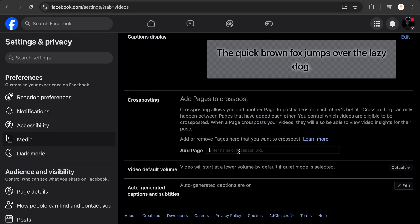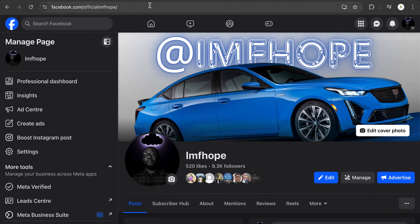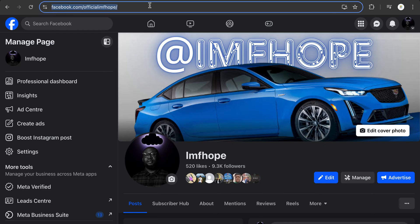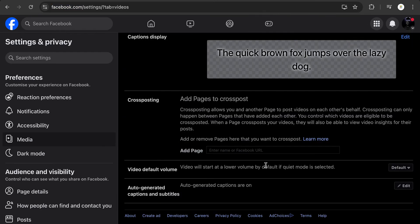Once you're there, you need to add the name of the page right here. Or you can come to Facebook and copy the URL at the top, copy it like this, go back to your page and paste it. If you're cross posting someone else's page, you ask them to give you this option or the link.